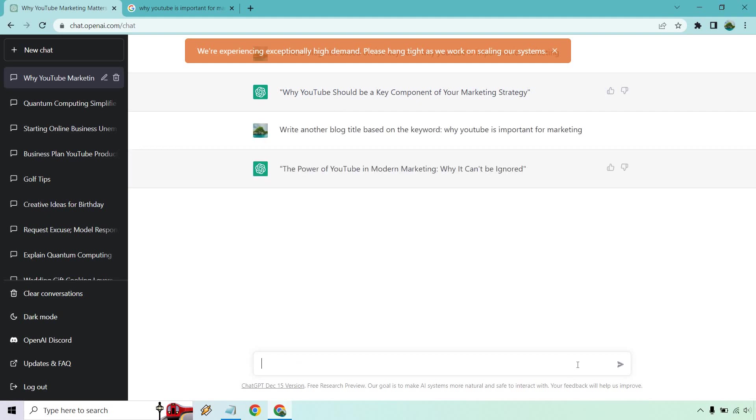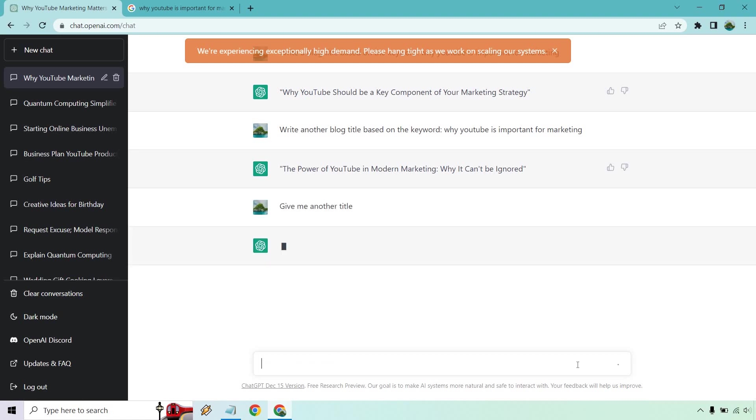Let's just say write another. Let's see if it actually knows what we're talking about. Another title, or like give me another title. Give me another title now. Alright, there we go. I had the mic in front of me, it's tough to see.